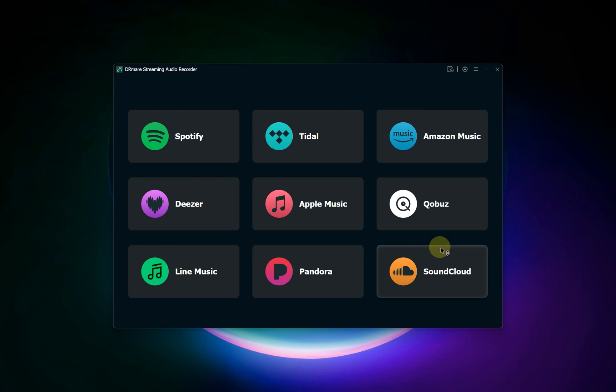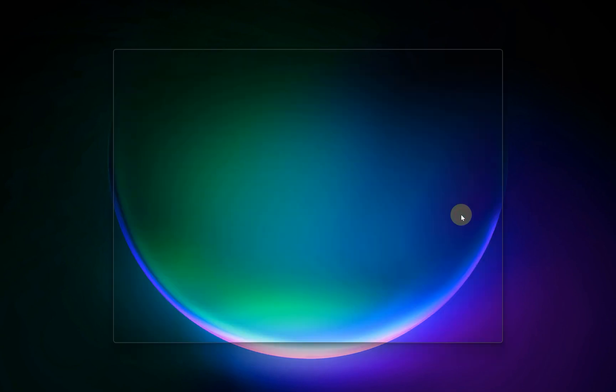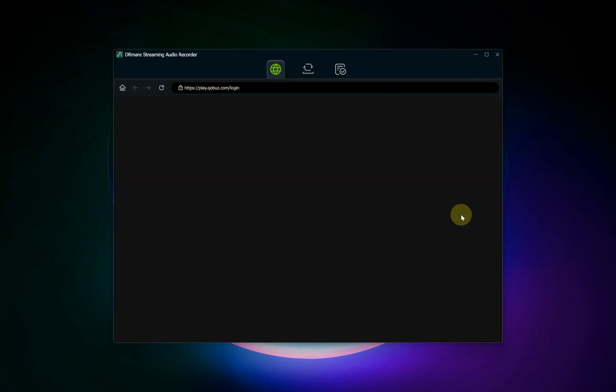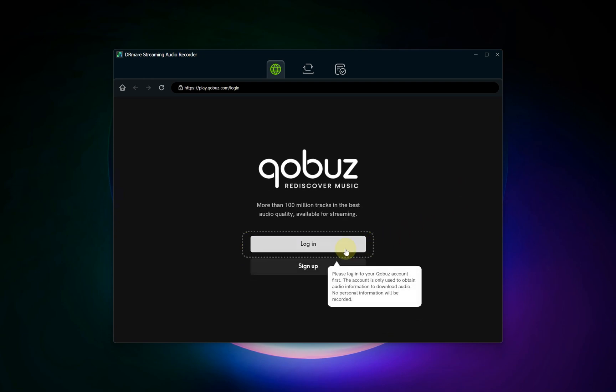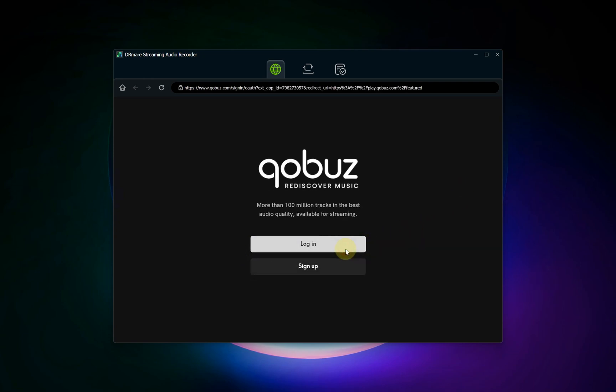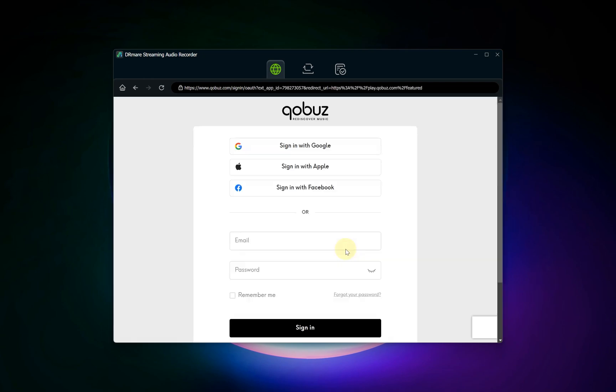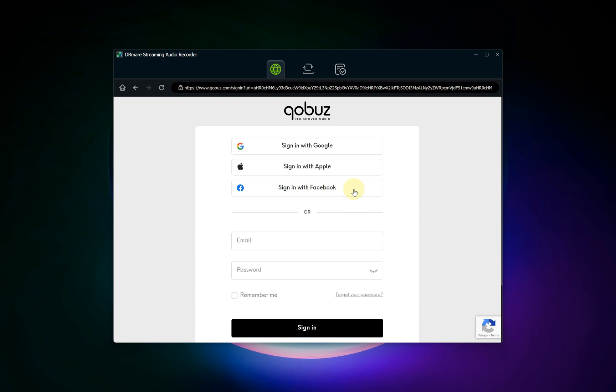Now that your output preferences are set, it's time to access your music. On the main DR Mare dashboard, you will see icons for various streaming platforms. Find and click on the Qobuz icon. This action will open a secure, integrated web browser within the DR Mare software. Use this browser to log into your Qobuz account with your standard username and password.